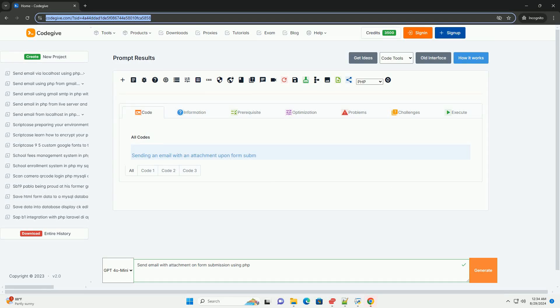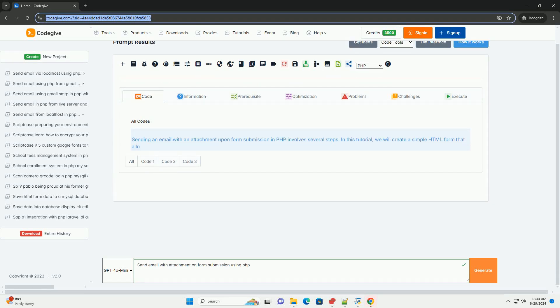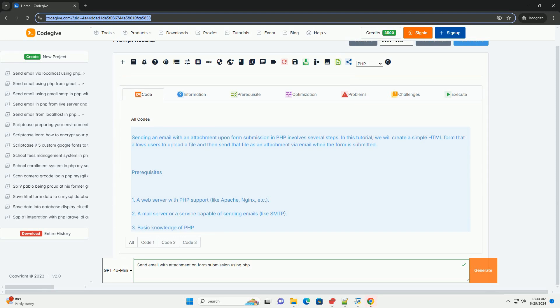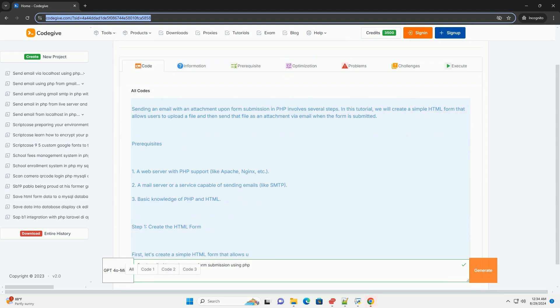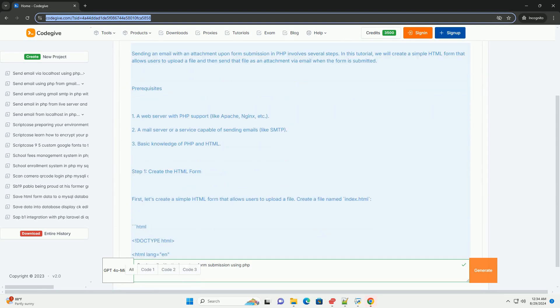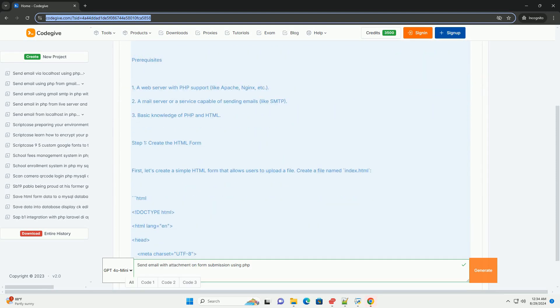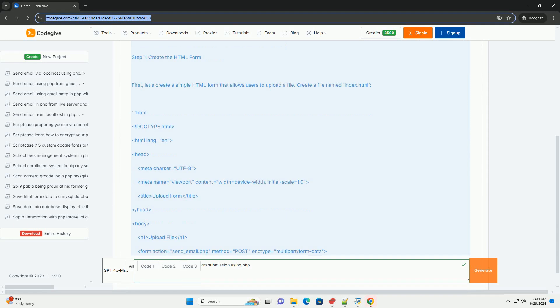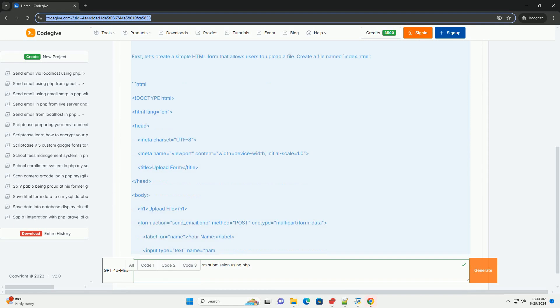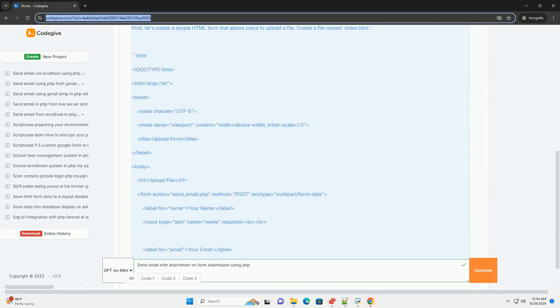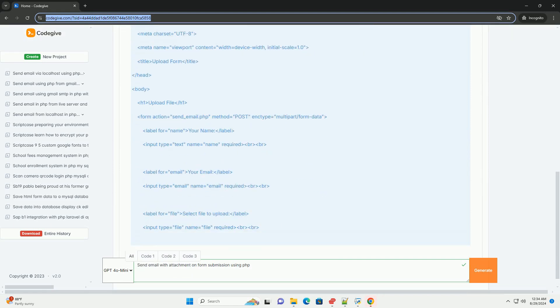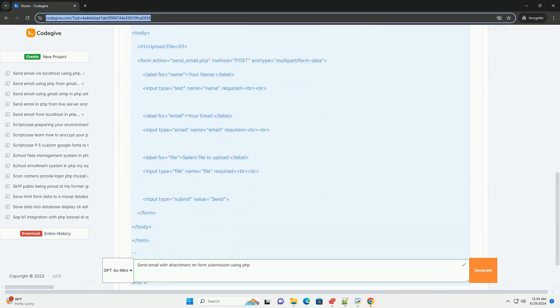To send an email with an attachment upon form submission using FF, you first need to create an HTML form that allows users to upload files. Once the form is submitted, FF processes the form data, including the uploaded file.